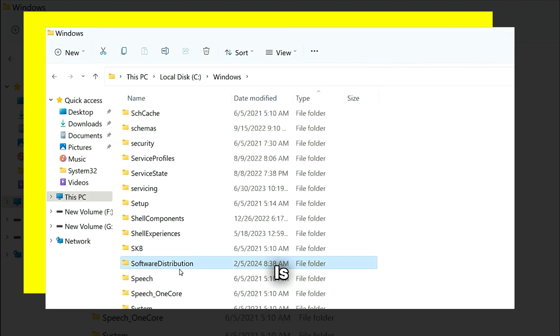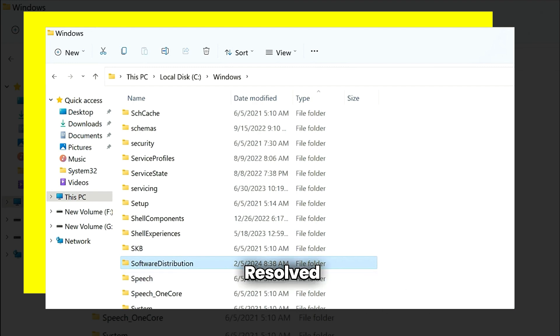Once this process is completed, you can check if the error is resolved or not. If the error is not resolved: